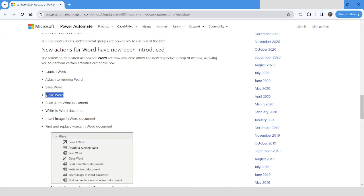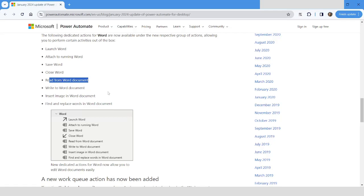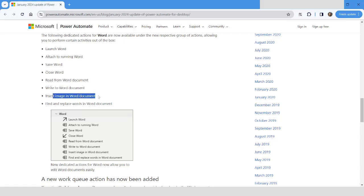You can also read data from the document where you will get an option to read data from a specific page, and also you will get options to read the data from the entire Word document. You can write to a Word document. You can also insert image in Word document, so these actions are available where you will have to specify the path of the image.